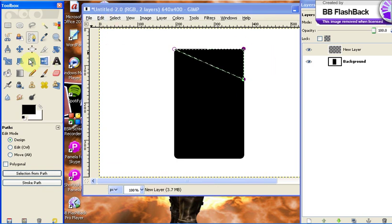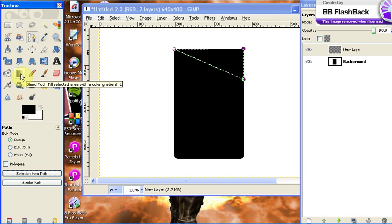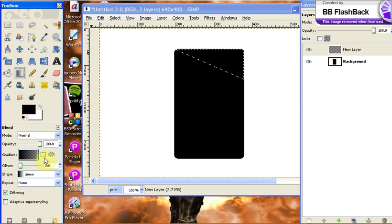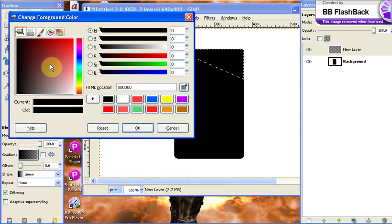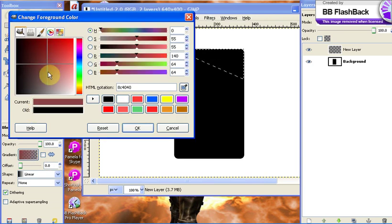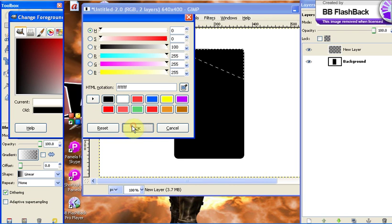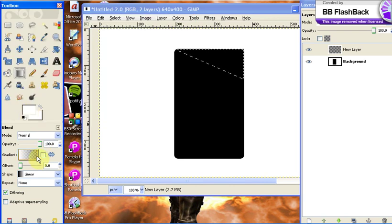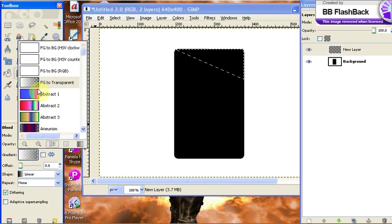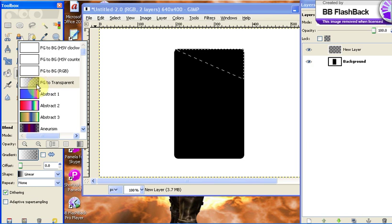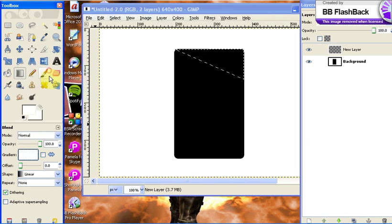Now you're going to get your gradient tool, or blend tool, which is this grayish, blackish, whitish box right here. Make sure you have the foreground color as white. Where it says gradient here, this little box, make sure you have foreground to transparent, which is FG to transparent. It should be the fourth one on your list with little checkerboard boxes on the right side.